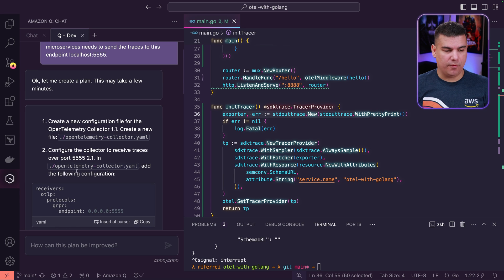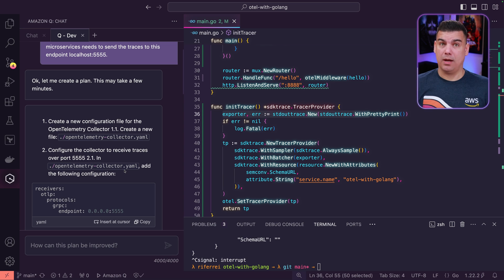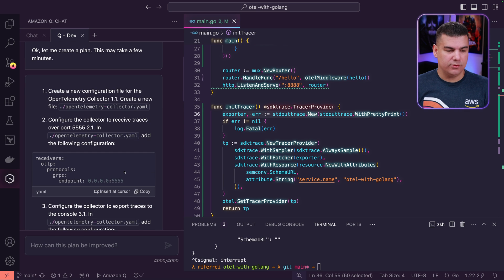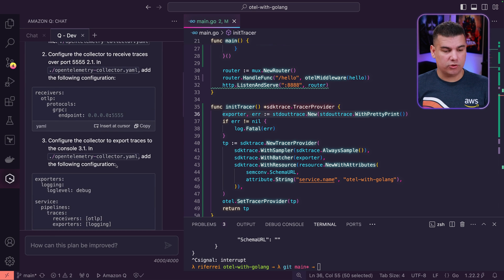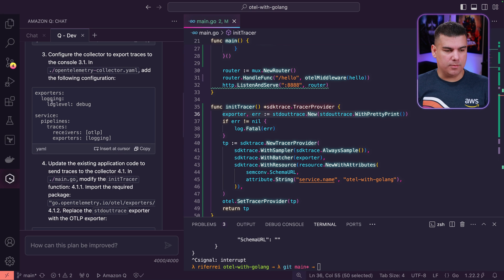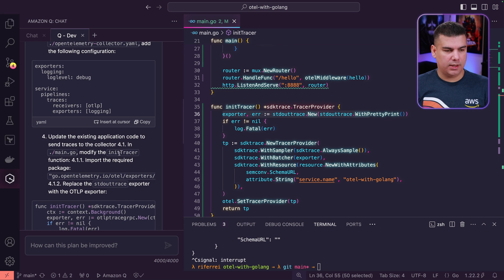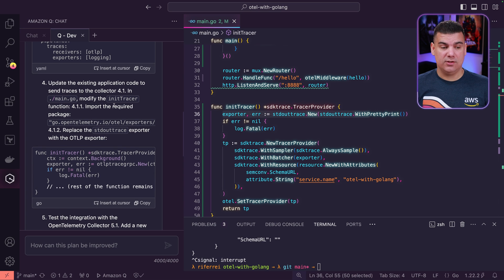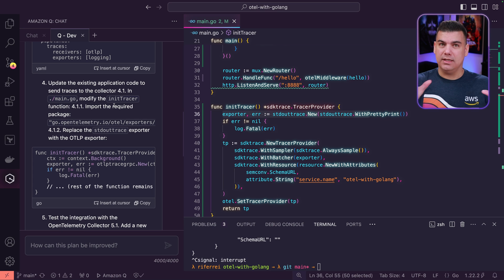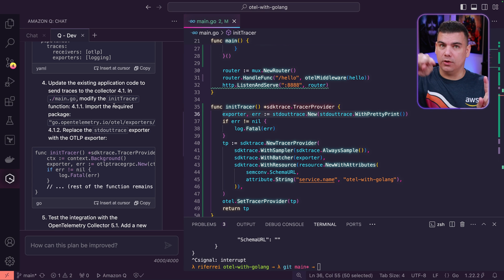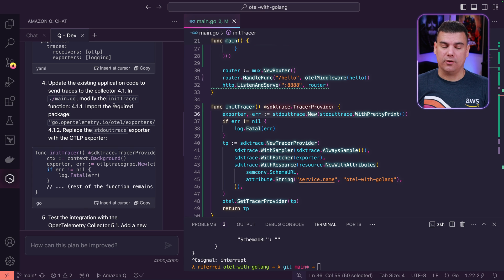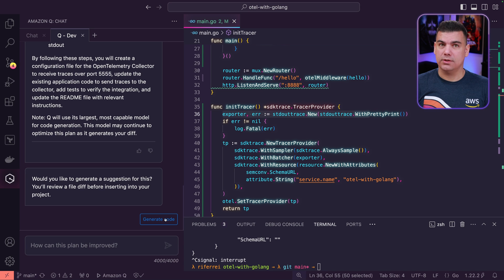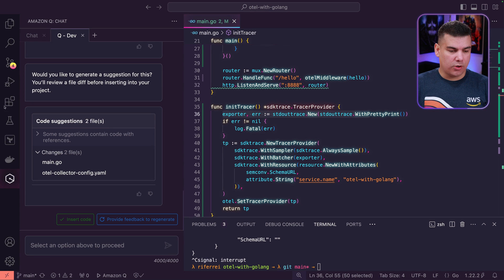The first suggestion is to create a YAML file with the collector configuration — OpenTelemetry Collectors are configured using YAML files, so that makes sense. There will also be exporters and pipelines. Everything seems to be as expected. There's also a recommendation for some changes on the main.go file, because the tracer creation needs to be changed to forward those traces to the OpenTelemetry Collector.